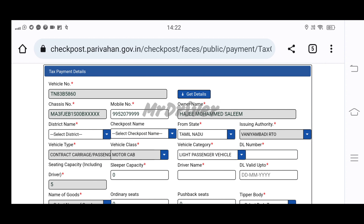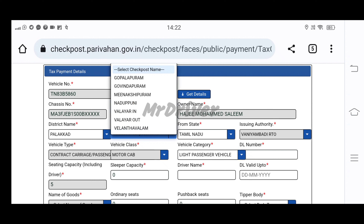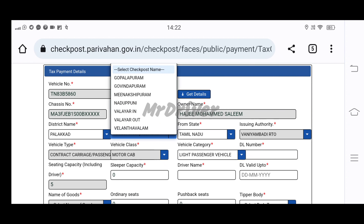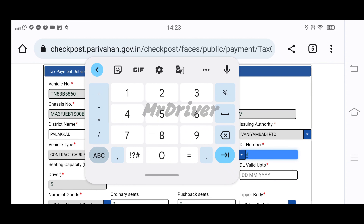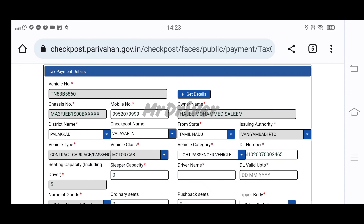Then you will enter your district. If you have a district, enter it. Then you will select the check post. If you have a check post, select it. The ID is from the state — we are going to Tamil Nadu. There is an RDO, vehicle type category: Contract Carriage, passenger vehicle. Vehicle class: motor cab. Vehicle category: light passenger vehicles. Then we have a DL number — we can have a DL number from Karnataka.